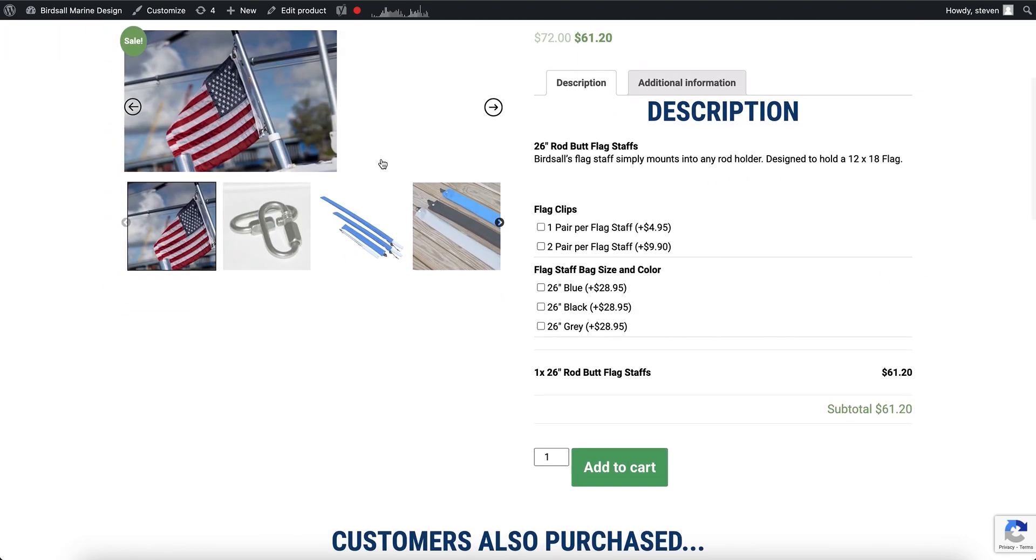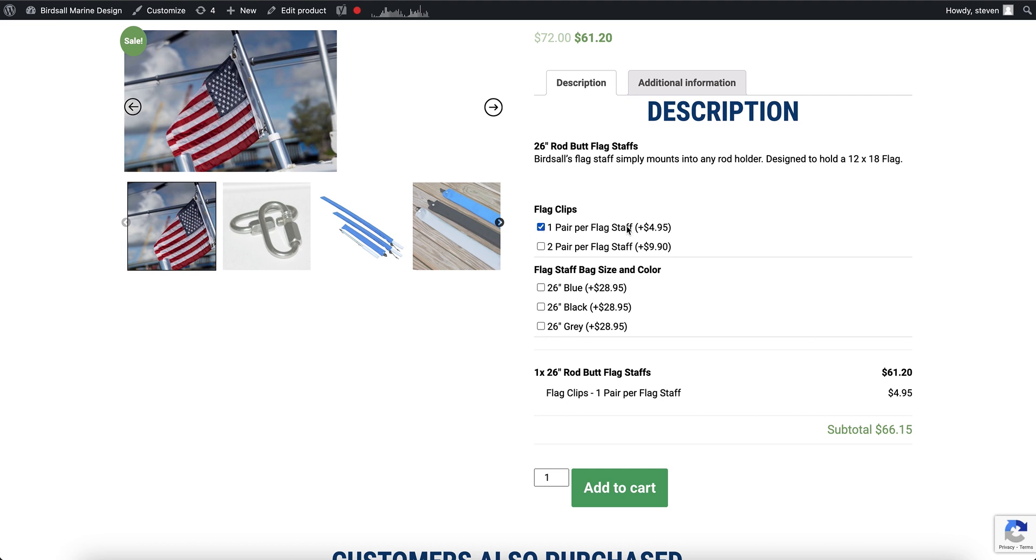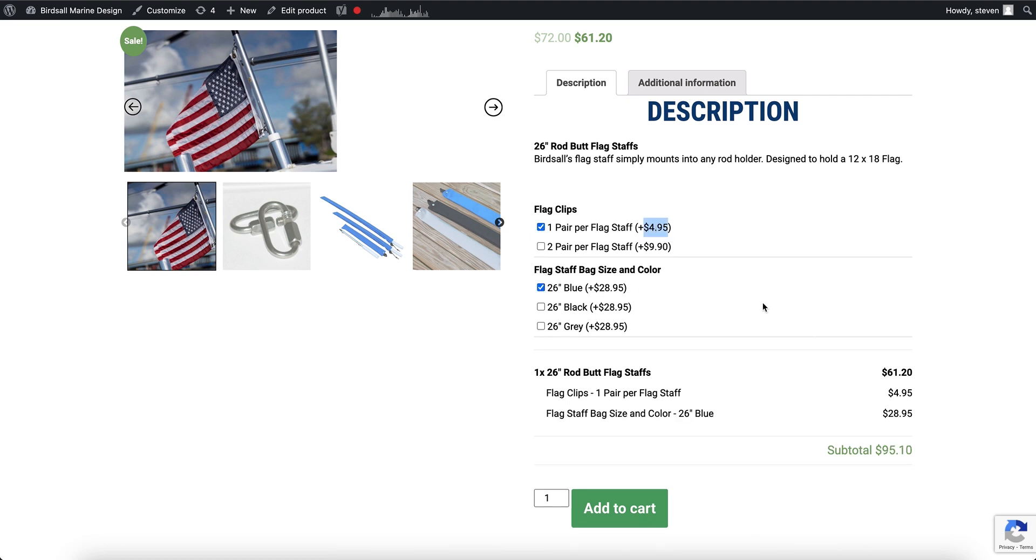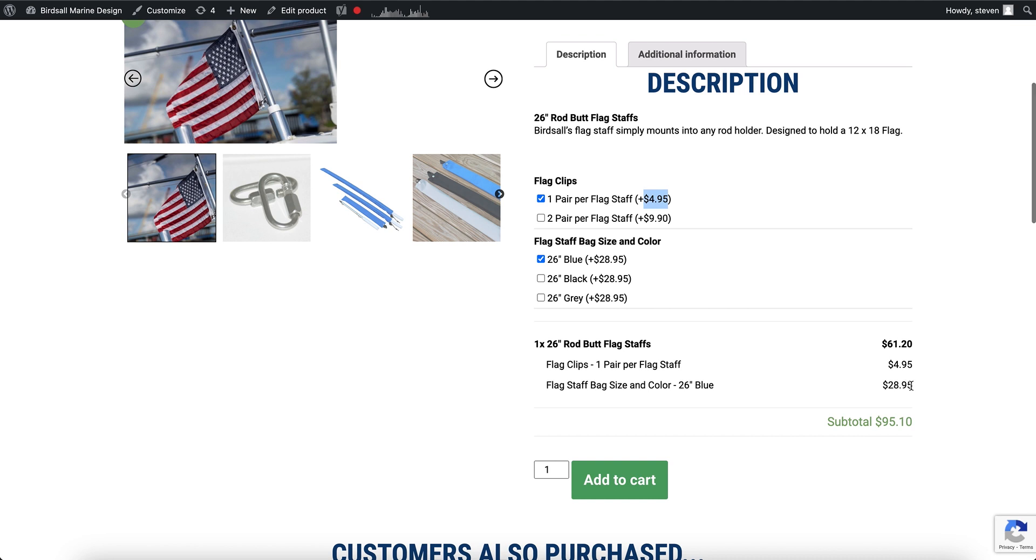So now I'm gonna do just one at first. So let's add one pair for $4.95 and also a bag for $28.95. You can see two prices here, and change the quantity.